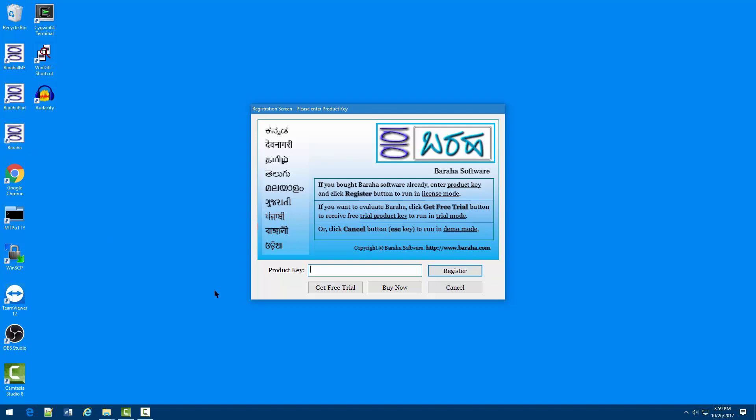In the registration screen, if you purchased Buraha software already, enter product key and click register button to run in license mode.